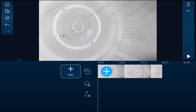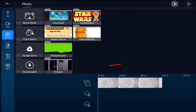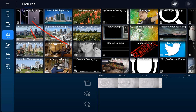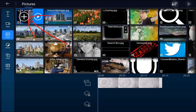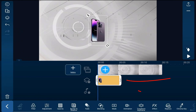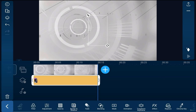Now we want to add the image of the product. We'll tap on the overlay icon, tap on the photo tab, go to the location where the photo is, tap on the photo we want to use, and tap the plus sign. Then we'll place our finger over the edge and drag it out so it matches the duration of the clip above it.